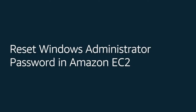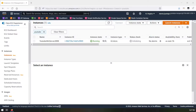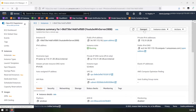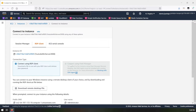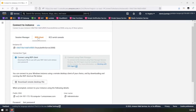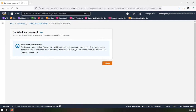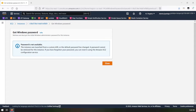Hello everyone, today I'm going to show you how to reset a Windows administrator password in Amazon EC2. You might have different scenarios for that. This is my Windows Server 2008 EC2 instance. I created this instance from a custom AMI, and when you create an instance from a custom AMI you cannot retrieve the password even if you have the key pair. If you try, you will get a message saying you can reset it using the Amazon EC2 Configuration Service.